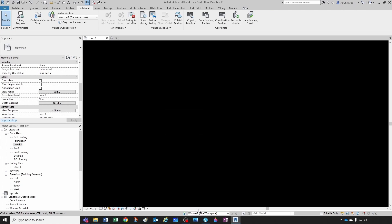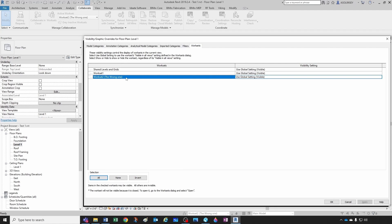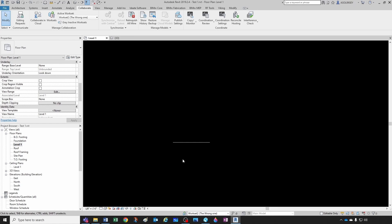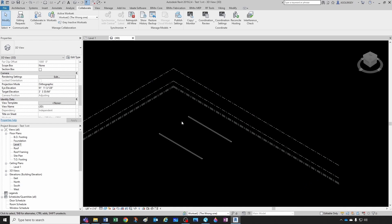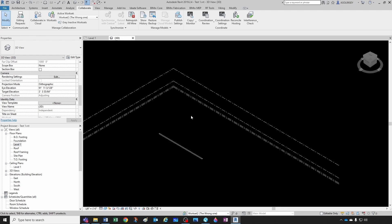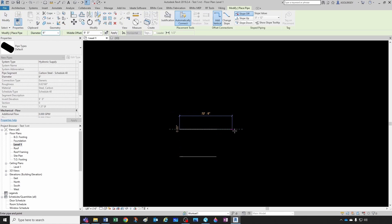Another thing that could be happening: even though the workset is visible by default in all views, you could go into Visibility/Graphics Overrides, under Worksets, and have Workset 2 hidden in a specific view. You'd see it in the 3D view but not in the floor plan because that workset is turned off in that view. If you turn it off in the 3D view as well through Visibility/Graphics, then you cannot see it in either view.